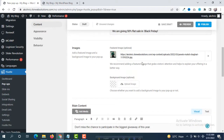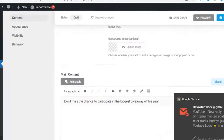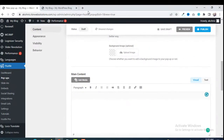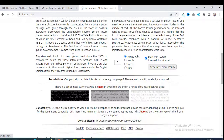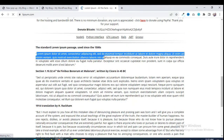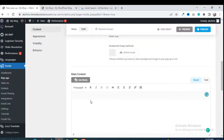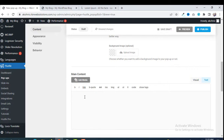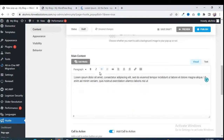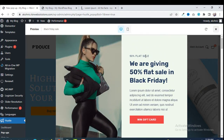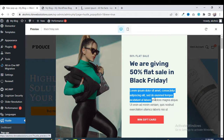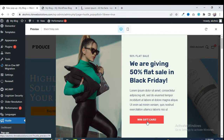Here you have to put the main content — we are going to use Lorem Ipsum text for now. You can put all your actual content here. Paste it in, and then you can see the current preview showing the image, '50 percent flat sale', and all the content.